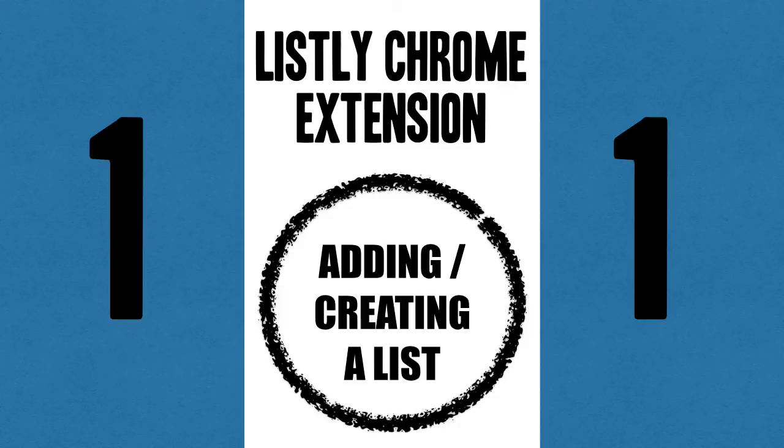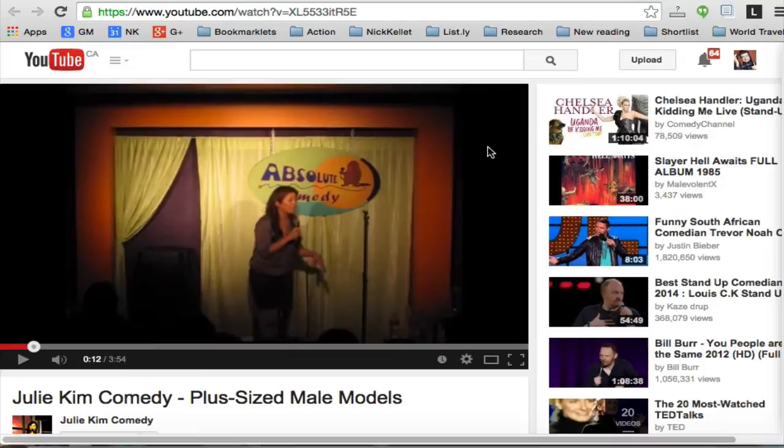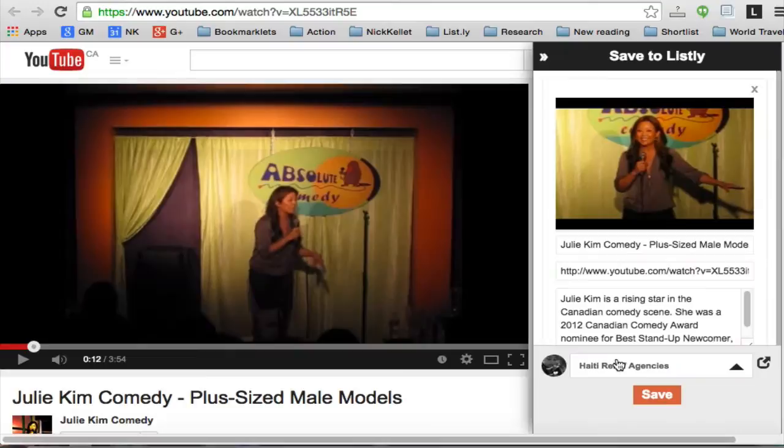Welcome to this explainer video for the Listly Chrome extension. Here we are on YouTube — we've found a video we want to add to a new list. Clicking on 'Add to Listly' pulls in the image, the title, the URL, and the copy describing the video, and then you just choose from the list.